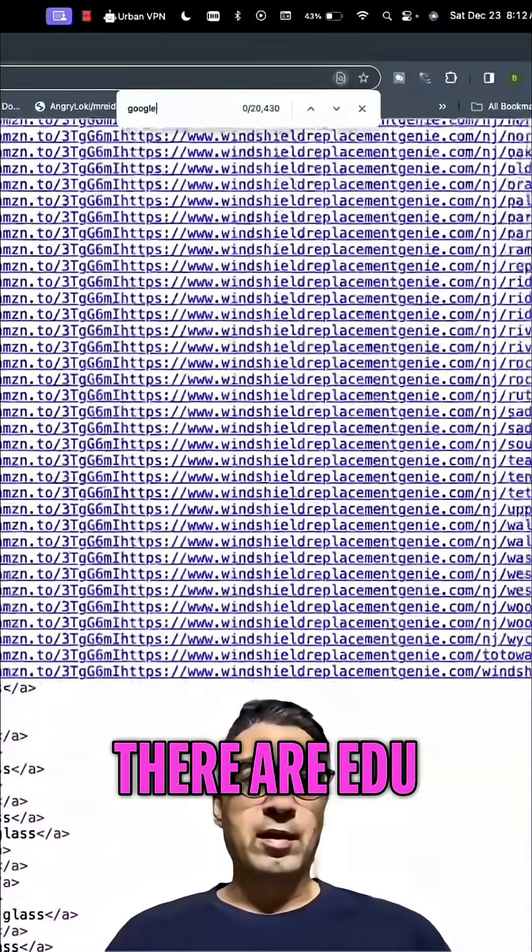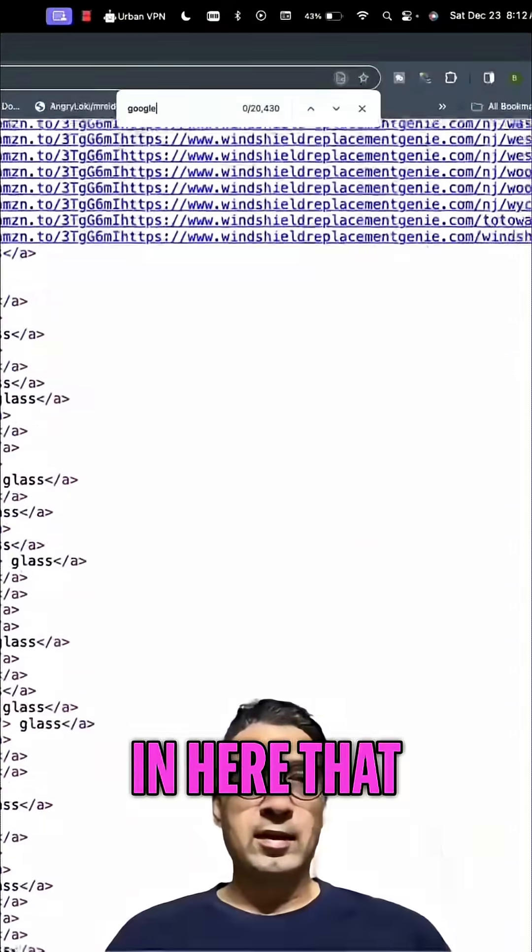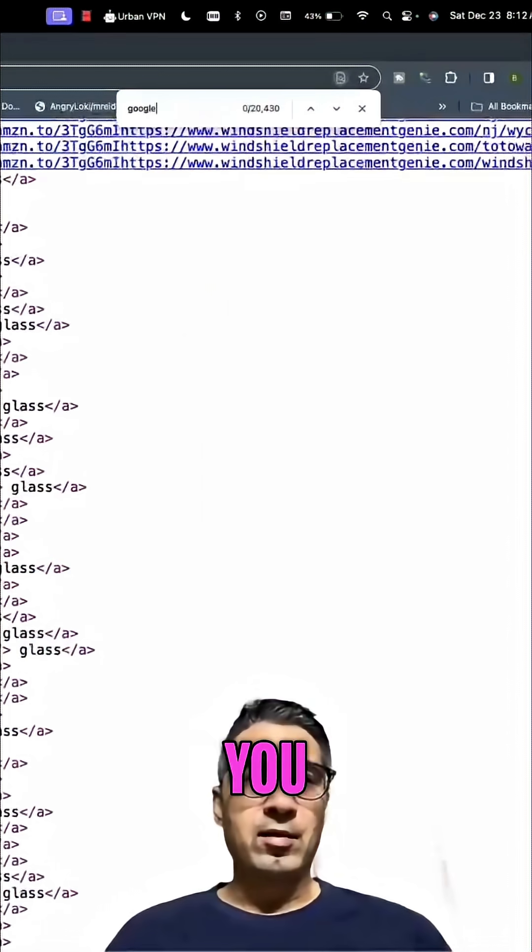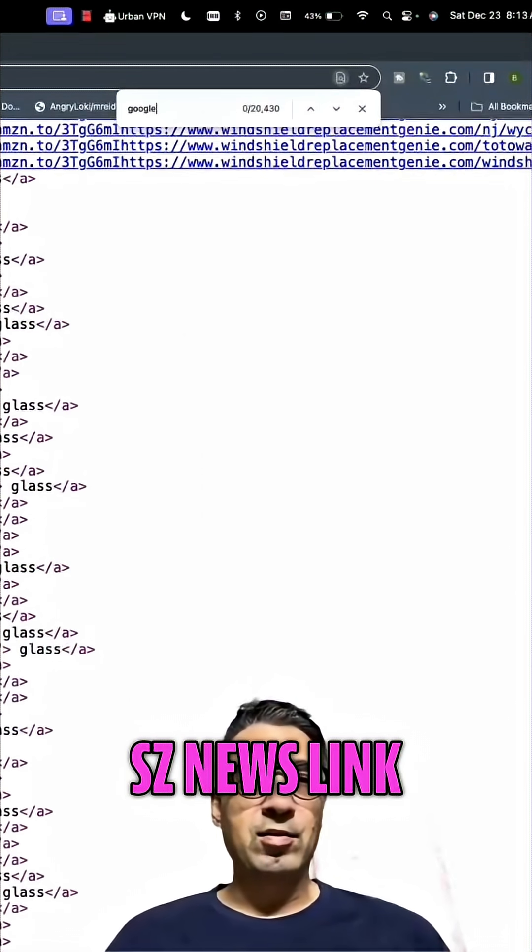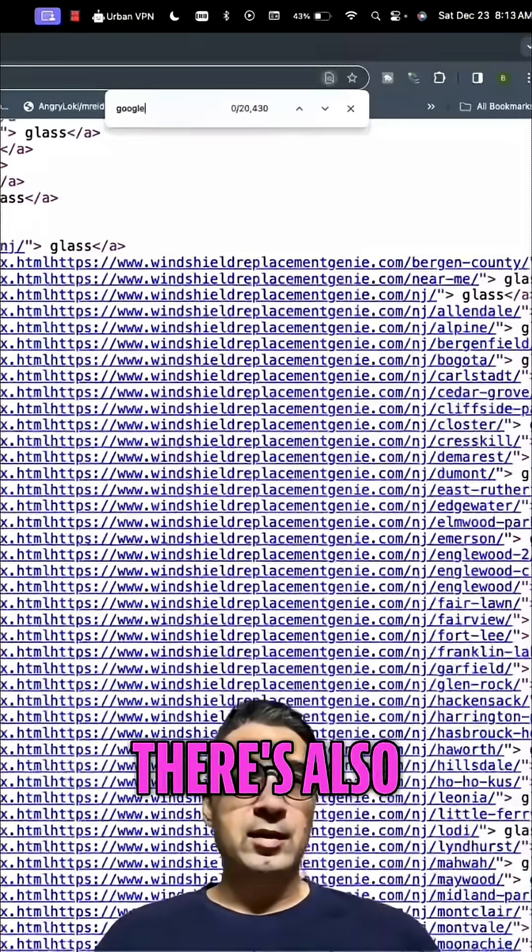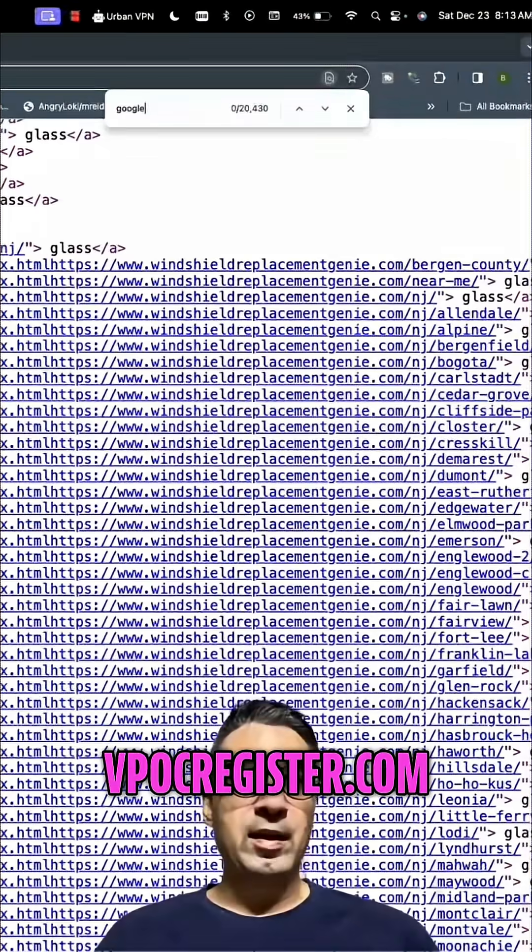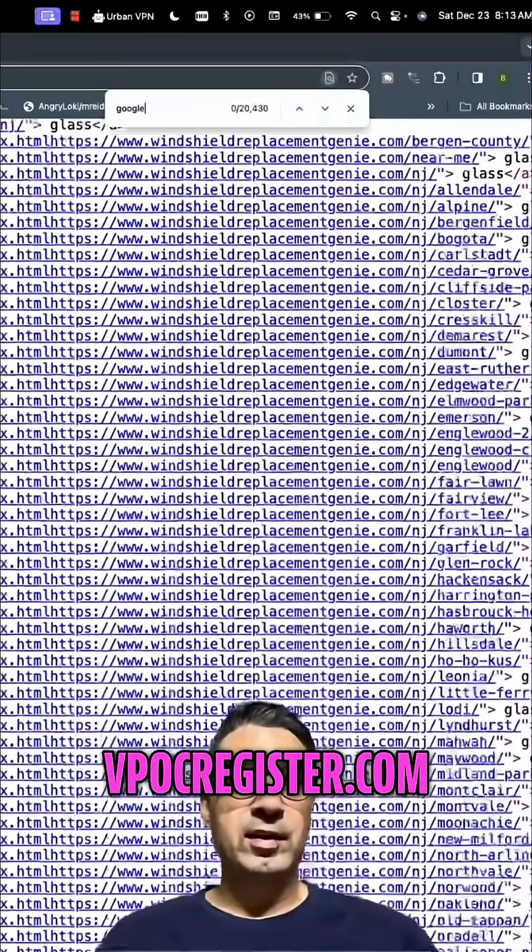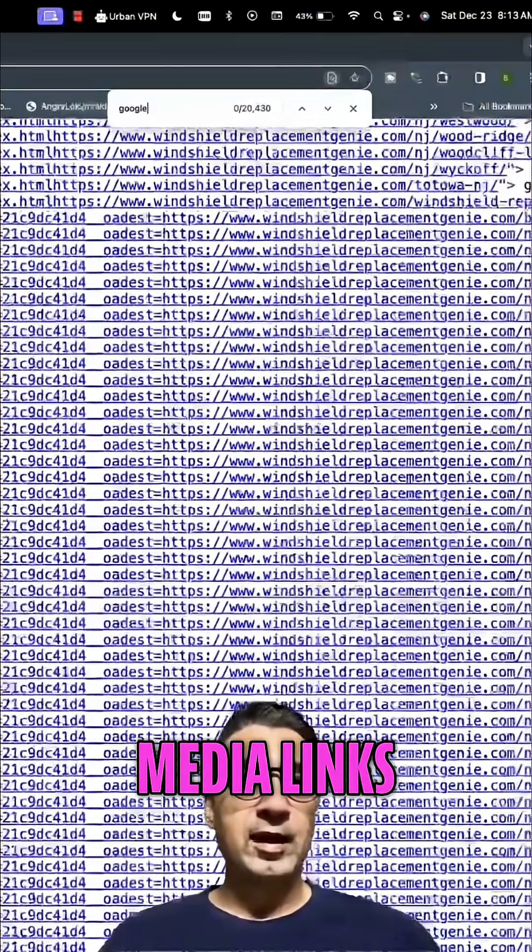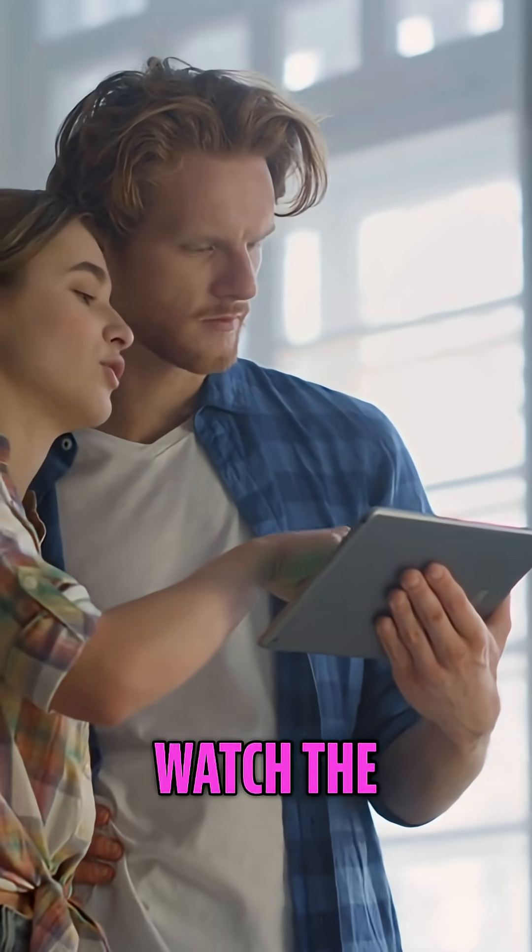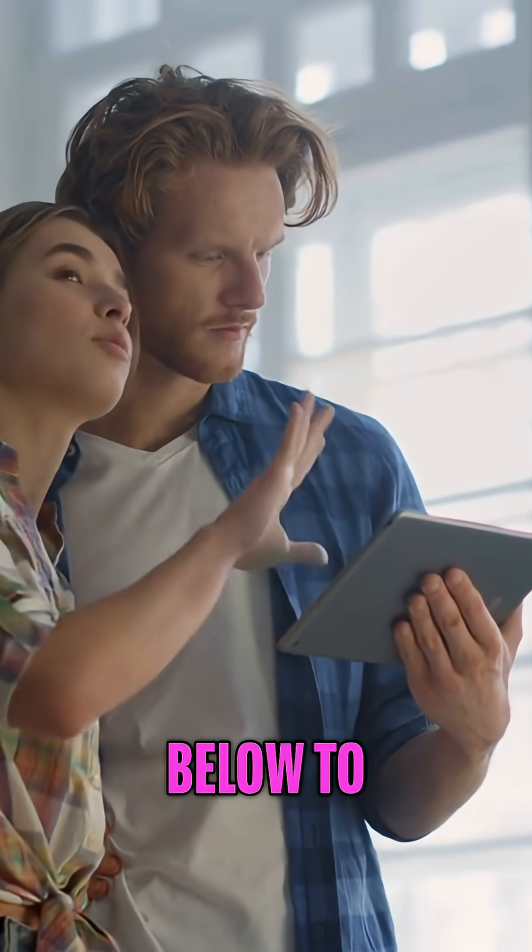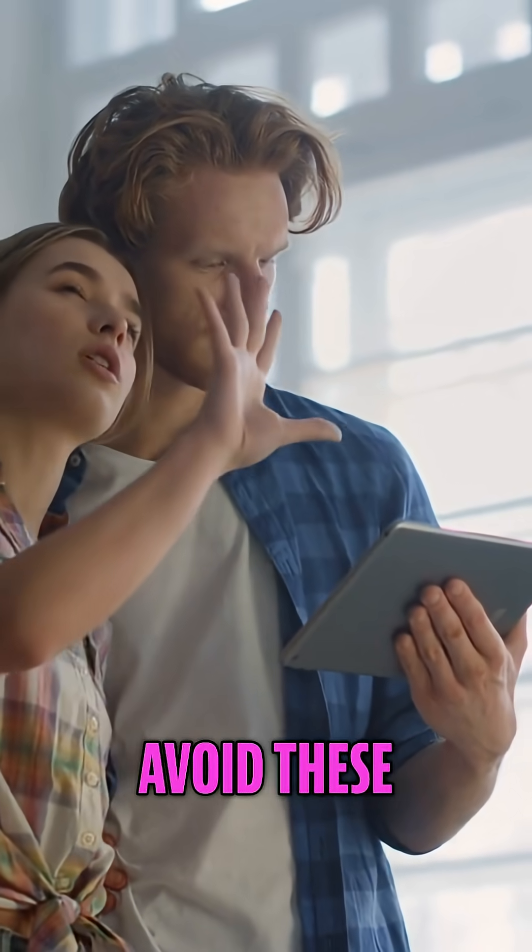Also, there are edu links in here that you can go into. There's this SZ news link, there's also this WPE OC Register.com link. There are media links, there are a whole bunch of links. Watch the full video below to avoid these SEO mistakes.